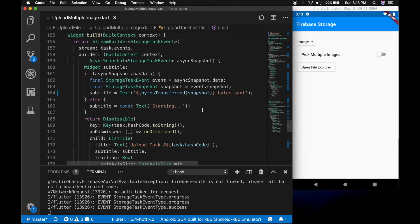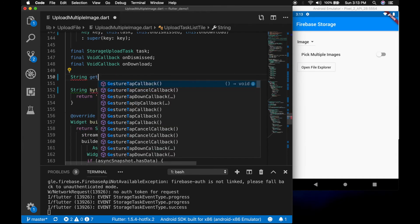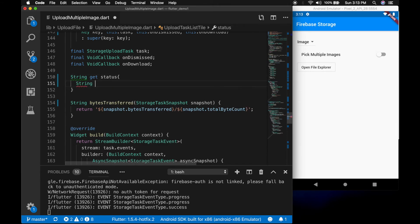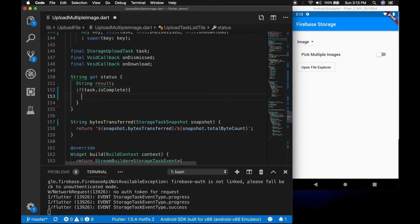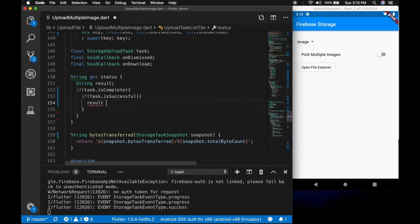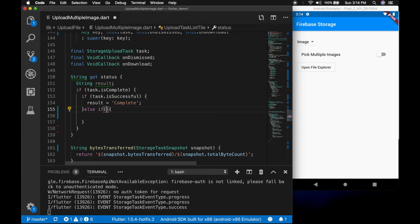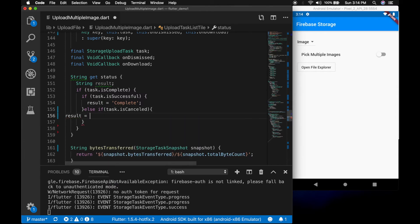Now let's write a method to get the status of each upload as a string — getStatus. Declare a string variable result. Check if task.isComplete — inside that, if task.isSuccessful, assign result to 'complete'. Else check if task.isCancelled, assign result to 'cancel'. Then else, result is equal to 'fail' with the error from task.lastSnapshot.error.